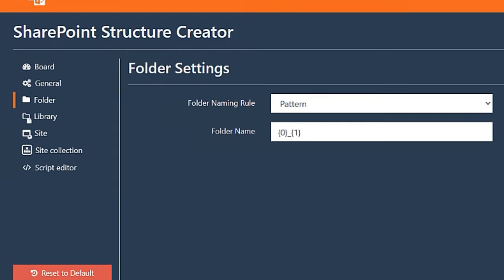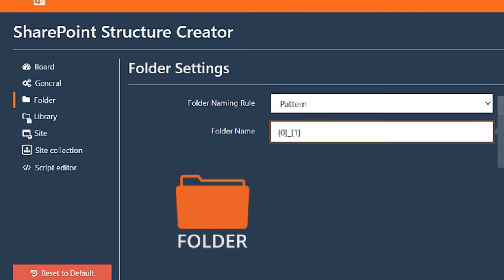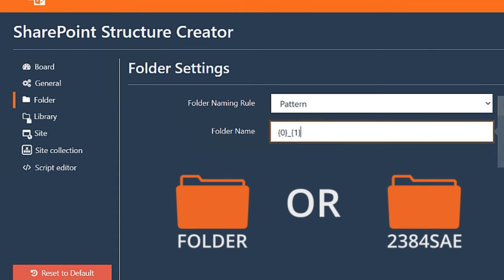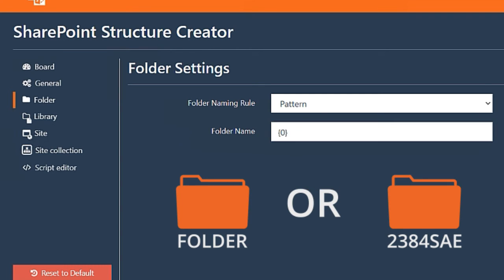Let's take the folder names, for example. Default integration creates a folder with the record ID underscore the record name. Few of our customers didn't like that. With SharePoint Structure Creator, you could easily change that to keep only the names for more friendly folder names, or just the IDs for more secretive folder names. To use only the name, just remove this part, and job done.